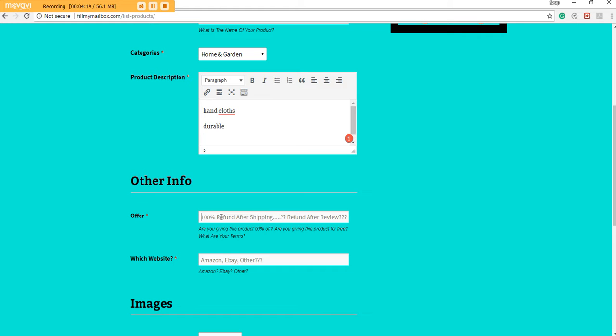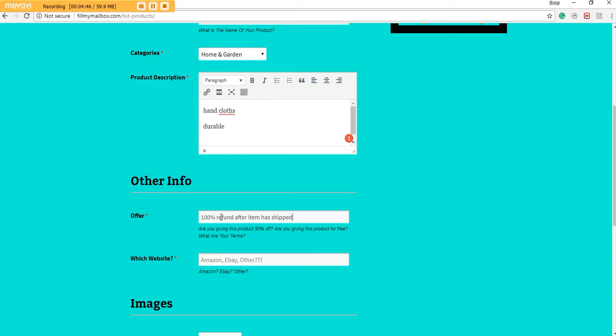Now this is the Offer. What are you offering buyers for this product? You can do a hundred percent refund after they review your product, a hundred percent refund after they purchase it, a hundred percent refund after you see that the order has shipped to the buyer, or you can do a fifty percent refund, twenty-five percent discount. It doesn't really matter. That's completely up to you as a seller. So I'm going to type one hundred percent refund after item shipped.